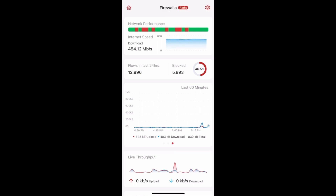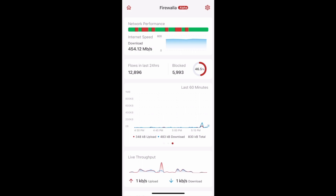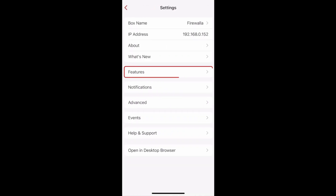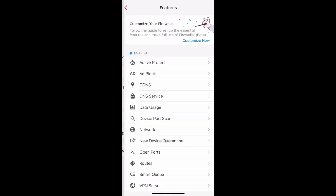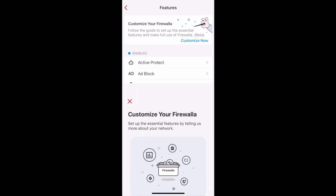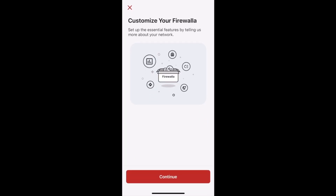With this new release, we're introducing an auto configuration wizard to help you quickly and easily customize your box. You can trigger it by tapping the settings icon at the top right of your box's main page, then tap Features. At the top of your screen, you should see a prompt to customize your Firewalla. Tap 'Customize Now' to use the wizard, then tap Continue to begin the customization process.